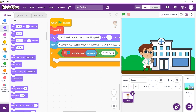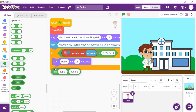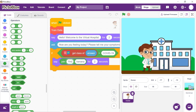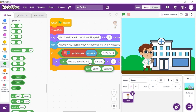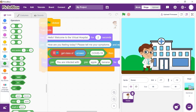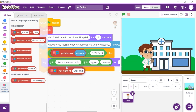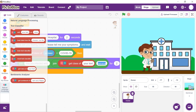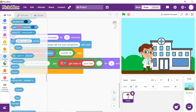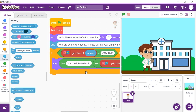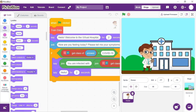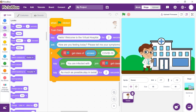Inside the If arm, place a Say block. Then place a Join block from the Operators palette and write 'You are infected with' in the first space. Add another Join block in the second space. Drop a Get Class block from the NLP extension in the first space of the second Join block, and write a full stop to complete the sentence in the second space. Inside the Get Class block, drop an Answer block. Now that we know the disease, the doctor will say the remedy — place a Say block from the Looks palette and write the remedies. If you need to write more remedies, you can use multiple Say blocks. With this, the diagnosis for COVID is done.